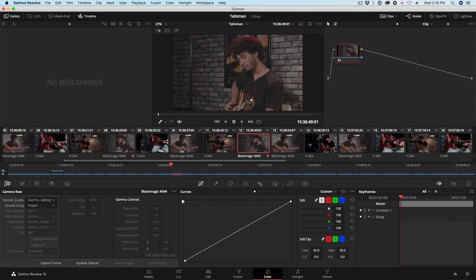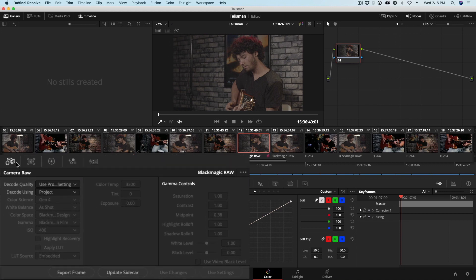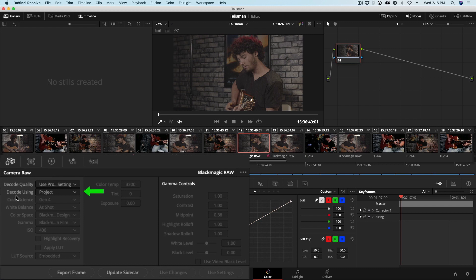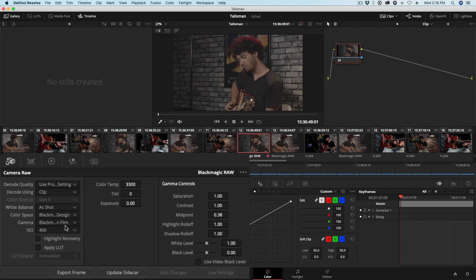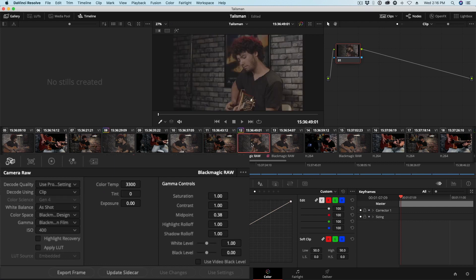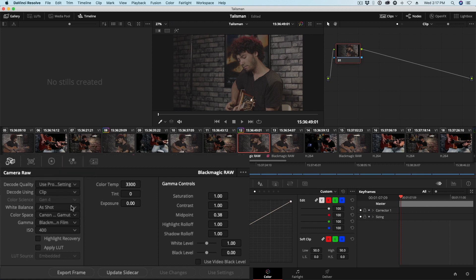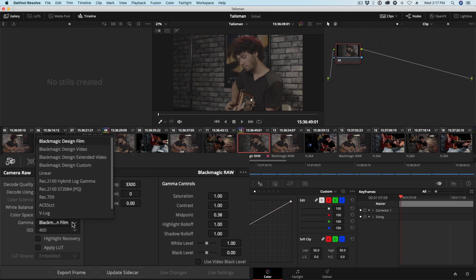Now we'll move down to our Camera RAW panel. You get to the Camera RAW panel by clicking this button here and the next thing I'm going to do is I'm going to change my Decode Using from Project to Clip. And I mentioned earlier that we're working with a C100 camera. So to help myself match these cameras under Color Space I'm going to choose Canon Cinema Gamut. That's going to help us get closer to matching these cameras.